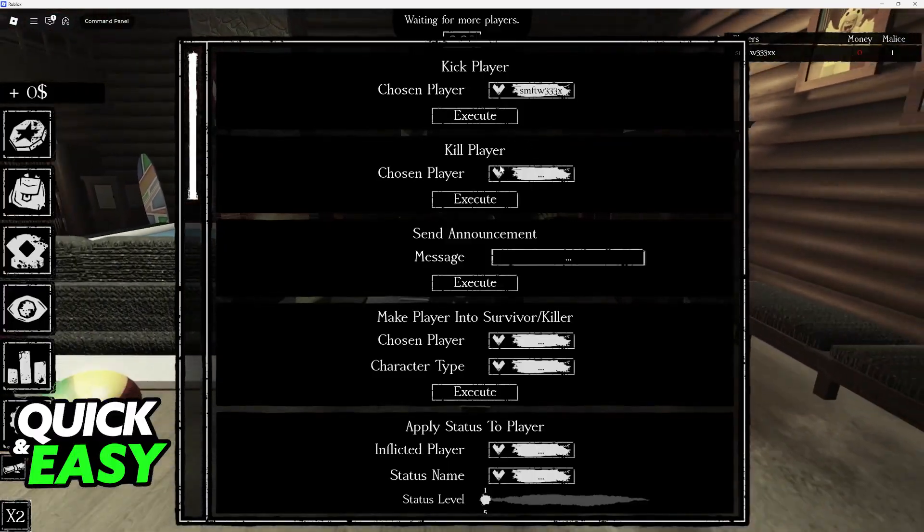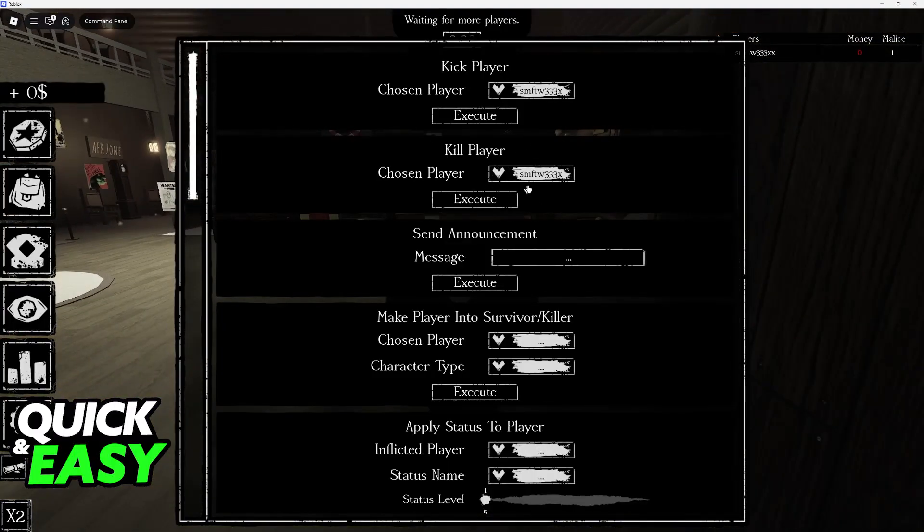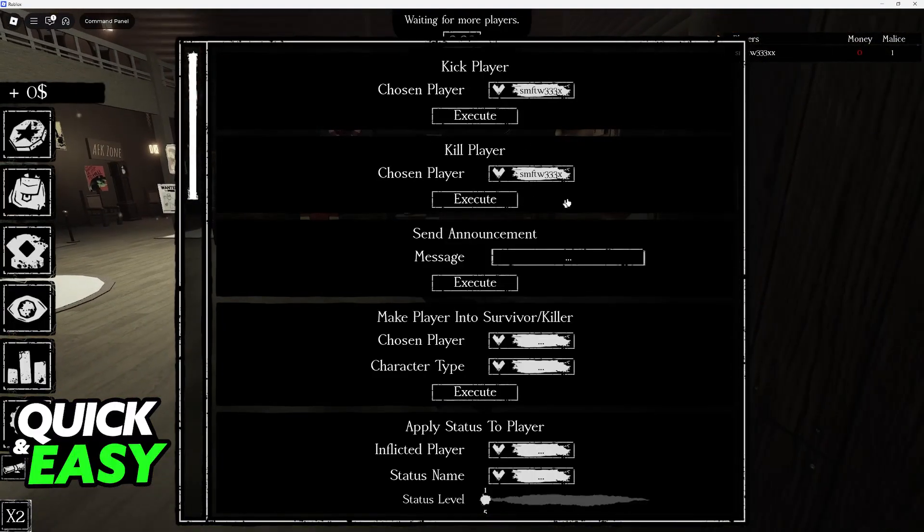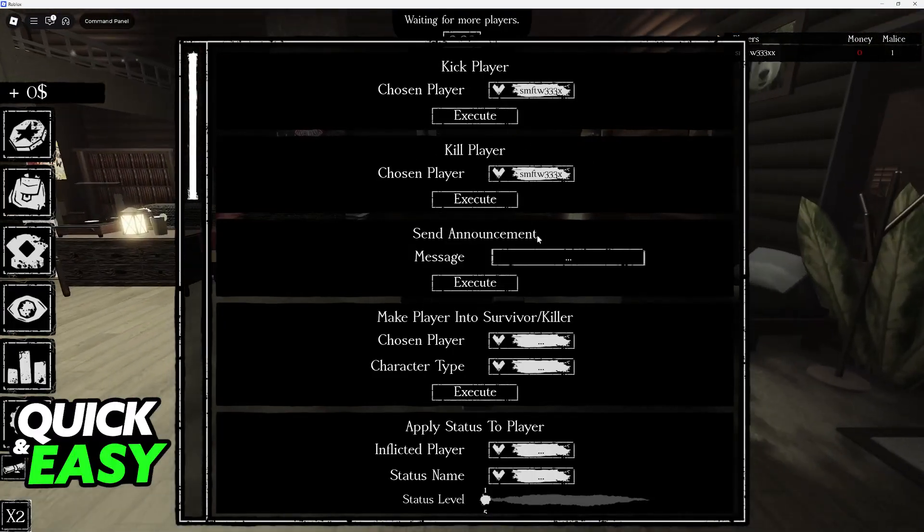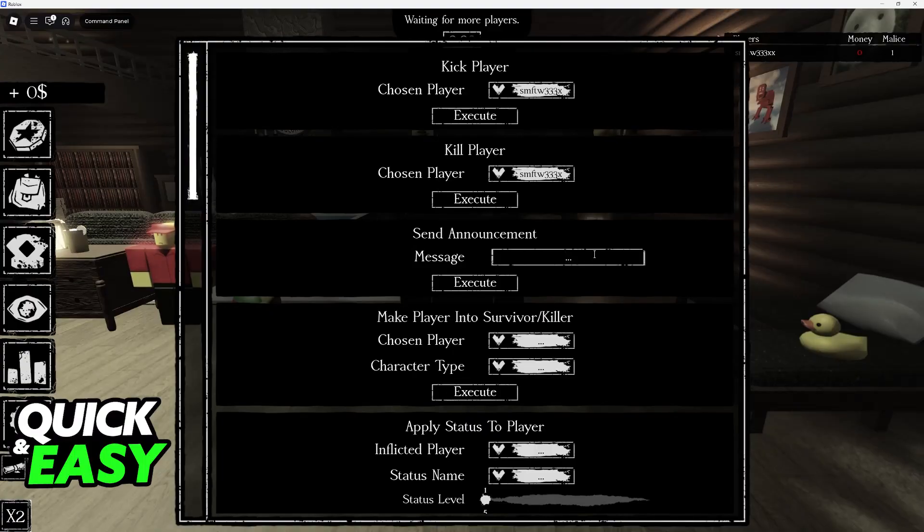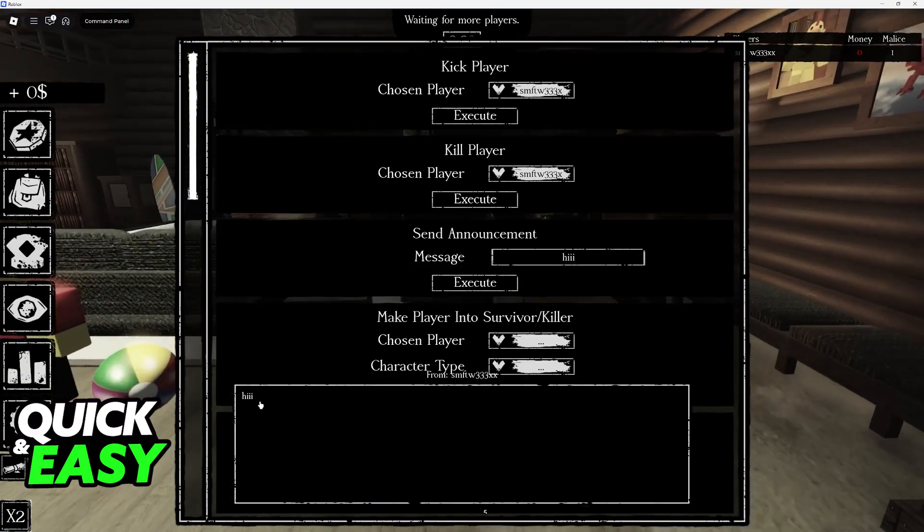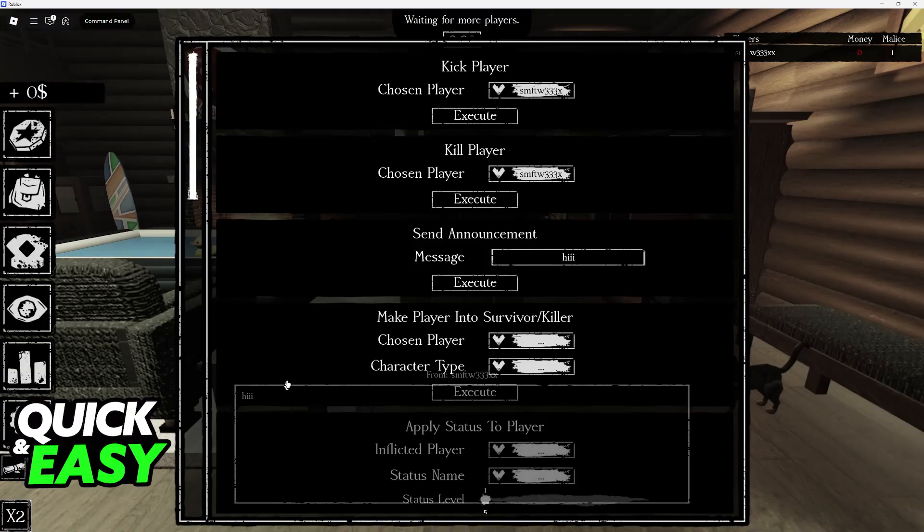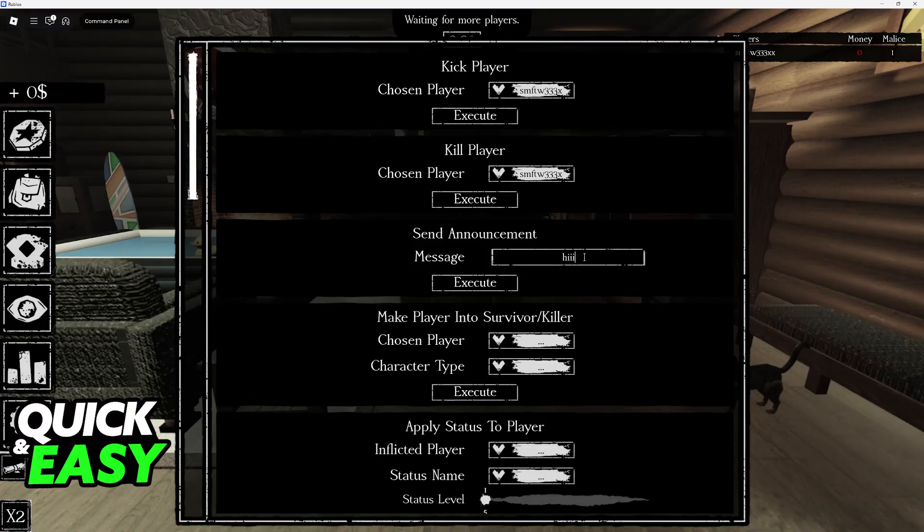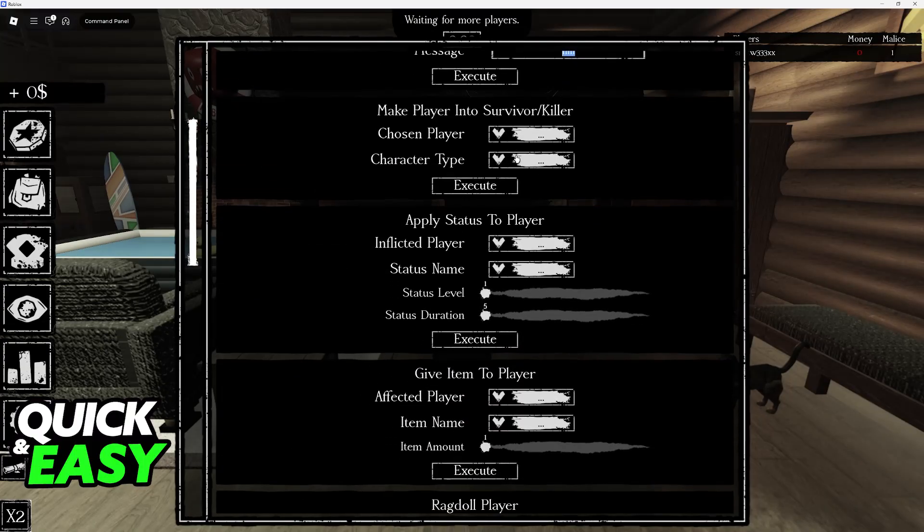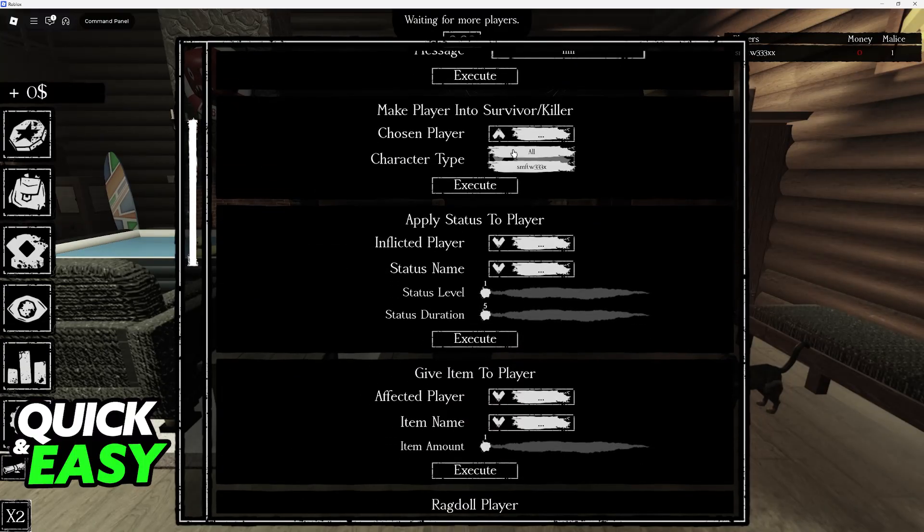You can send an announcement. You can type up, for example, 'hi' and as you can see this is the message that everyone is going to see. You can make someone into a survivor or killer. So if I make myself a killer for example, this animation will play out and I'll be able to be the killer.